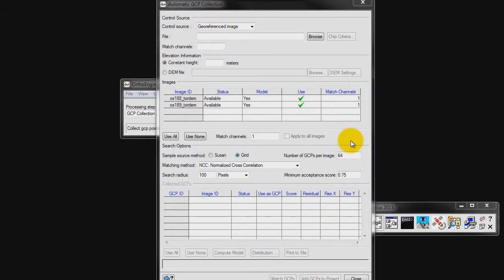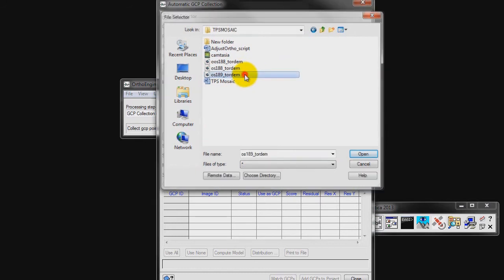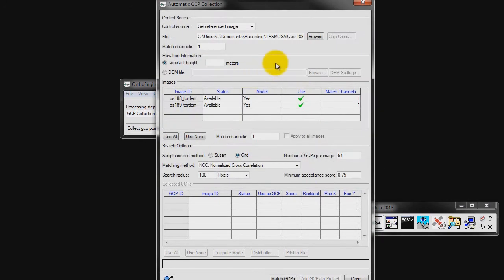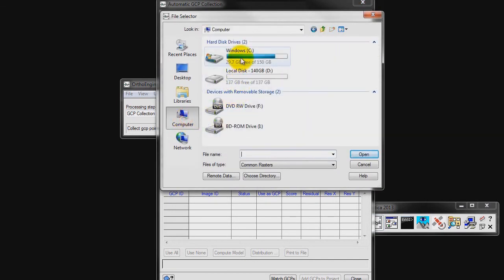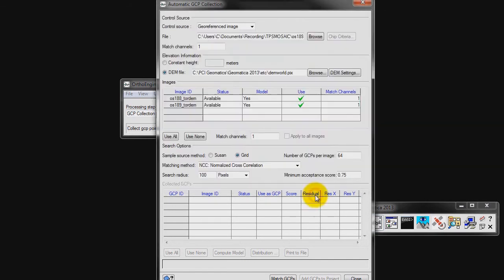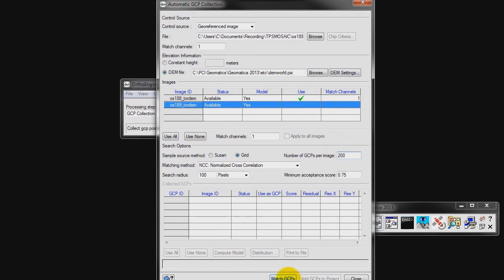When the Automatic GCP Collection window opens, we want to select the geo-referenced image. We will be selecting OS 189 toward M. We also want to select a DEM file. For this, I will be using DEM World. We will only be collecting GCPs for OS 188 toward M, so we want to uncheck OS 189 toward M. Change the number of GCPs per image to 200 and click on Match GCPs.